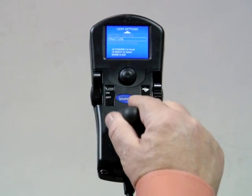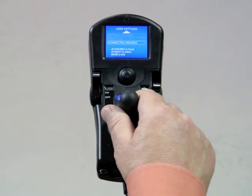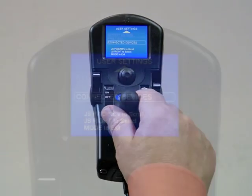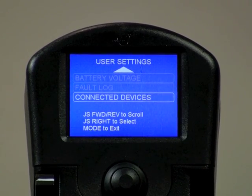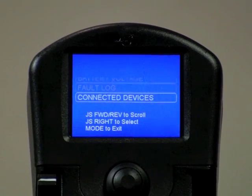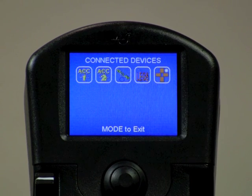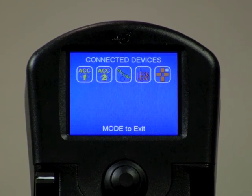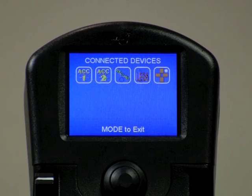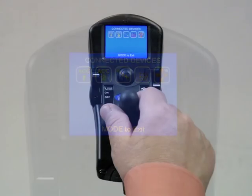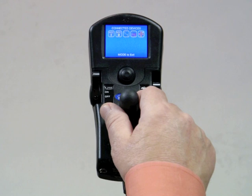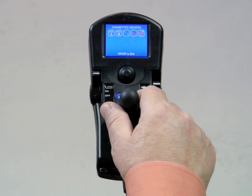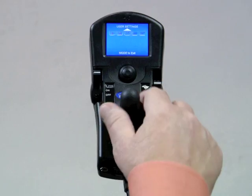A reverse driver command will highlight the last user screen option, connected devices. A right command will enter this field and a screen showing an icon for all of the devices plugged into the Mark 6 system will appear. A list matching each icon to its device can be found in both the owner's manual and the Mark 6 reference guide. Use the mode button to exit.